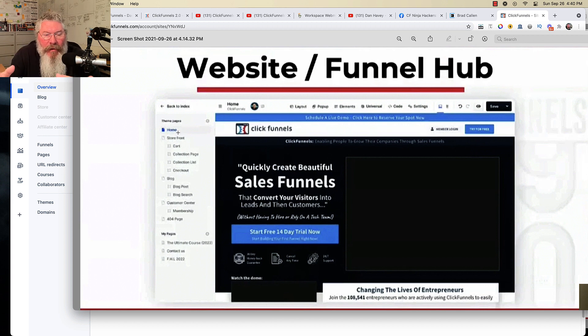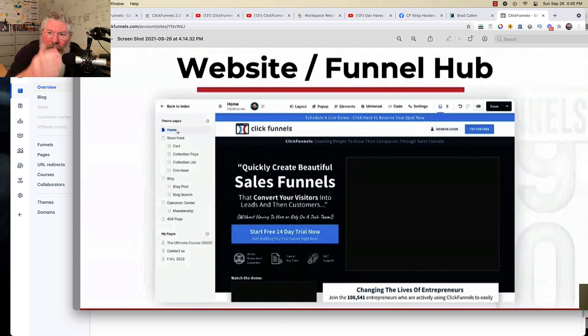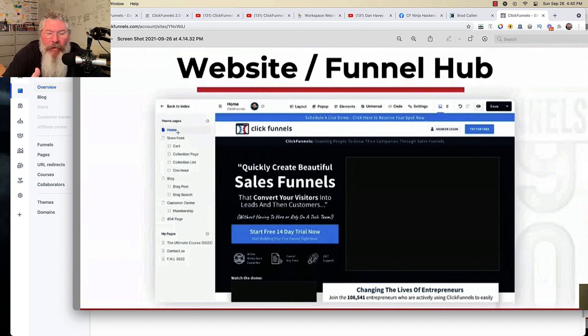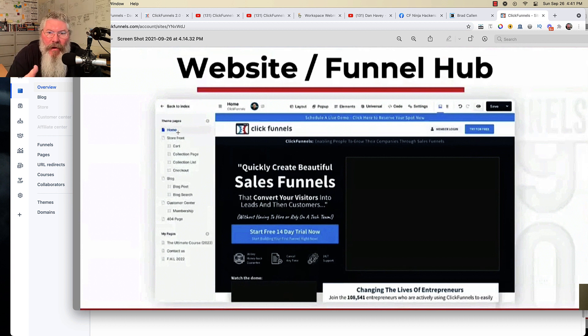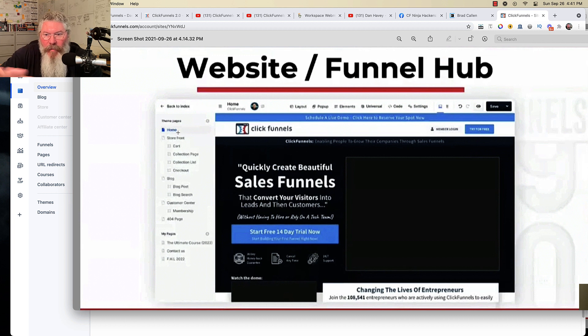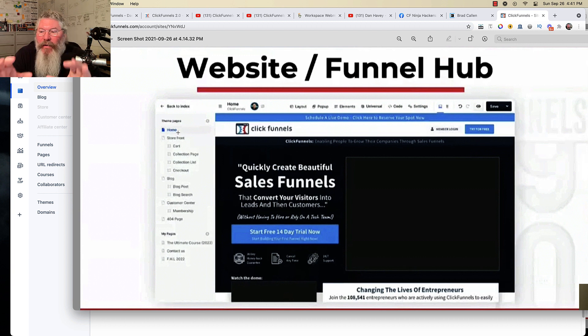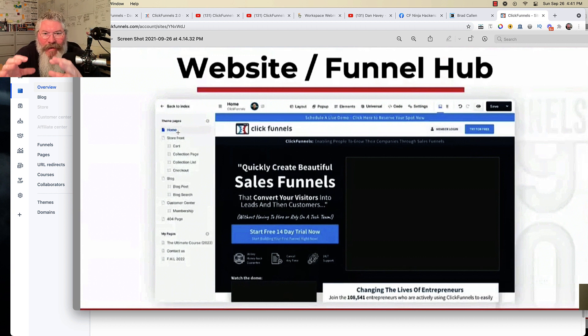So you can set up your homepage with a certain layout, certain colors, whatever you would like, and then you can use that theme across all of your different stuff. You can do it across blog pages and blog posts, but you can also do it across funnel pages as well. So it's going to be universal, and that's one of the things that they created here, was the ability to create universal sections.